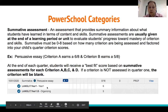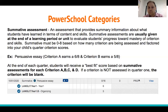For the Persuasive Essay, Criterion A the student earned a 6, and Criterion B the student earned a 5. Looking at the code, 5 through 6 would be Proficient. At the end of each quarter, students will receive a best fit score based on the summative assessments for each Criterion A, B, C, and D. If a criterion is not assessed in Quarter 1, the criterion will be blank.